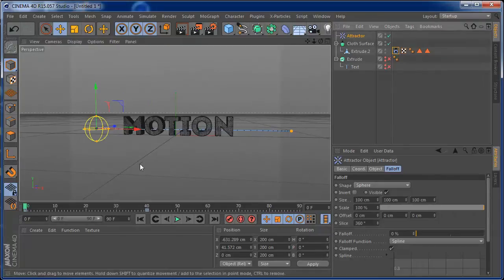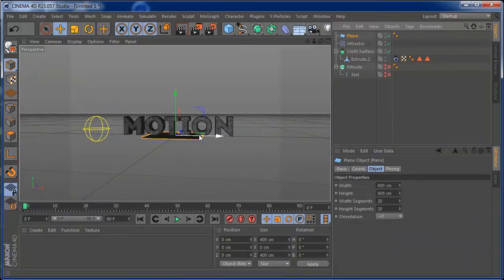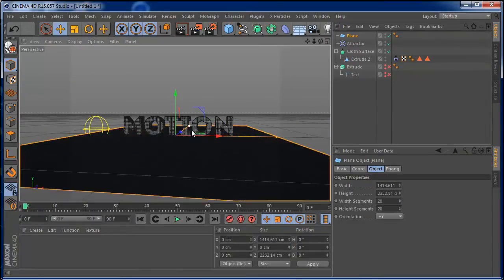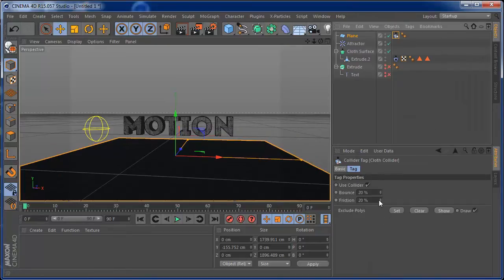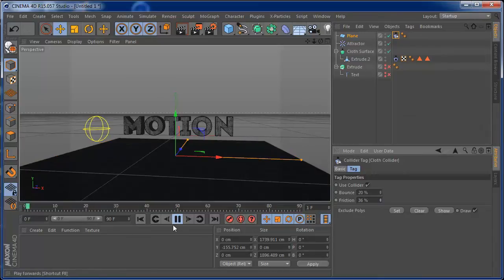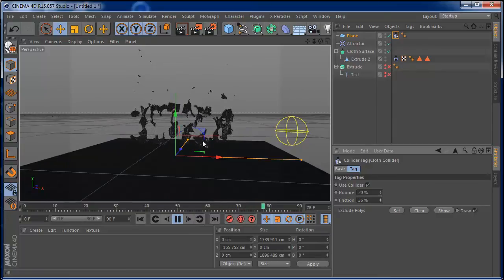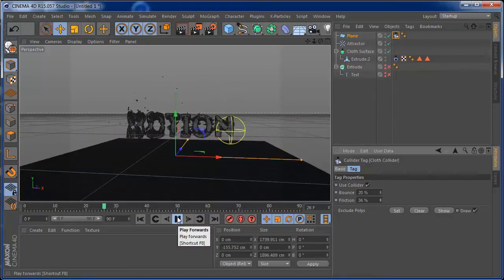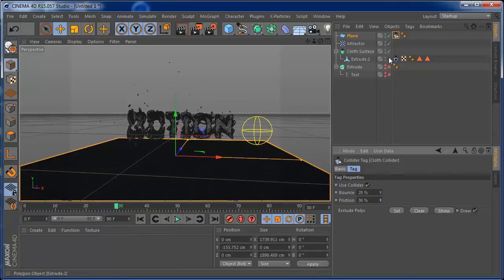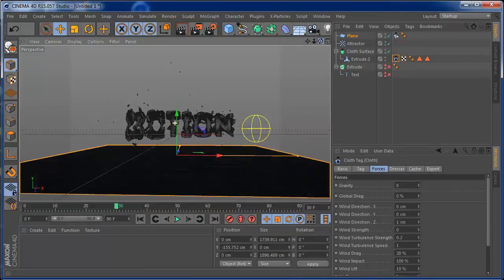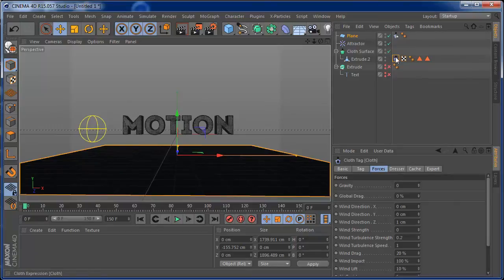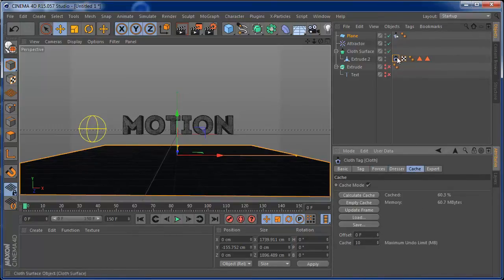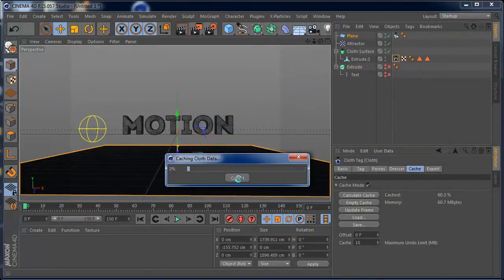If you want the cloth to have some collisions with the floor, just bring a plane in, push it below the text, and add a cloth collider tag to it. Set the friction to around 32. Since gravity is off, the text won't fall down on its own. So I set a keyframe on the cloth's gravity force — pushing it to around frame 220 or 250 — and then calculate the cloth cache again so the simulation updates with the new gravity.